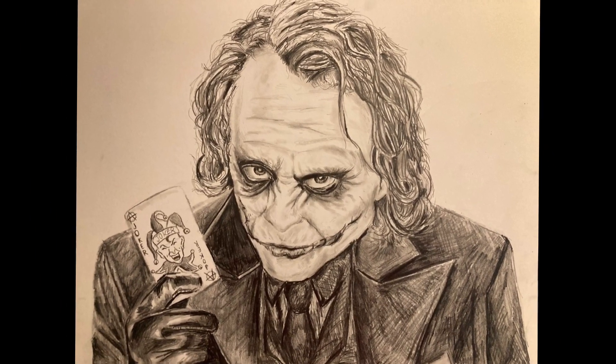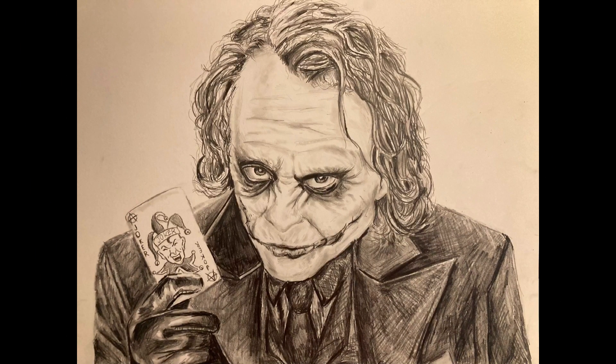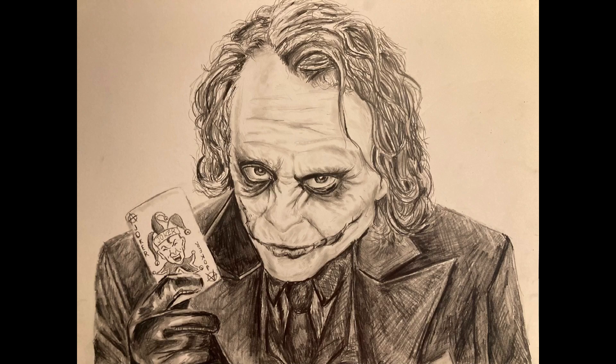And here is the finished drawing. Yeah, that's it. Bye.